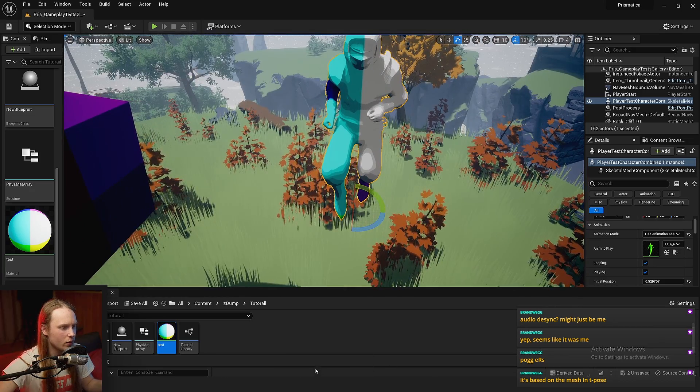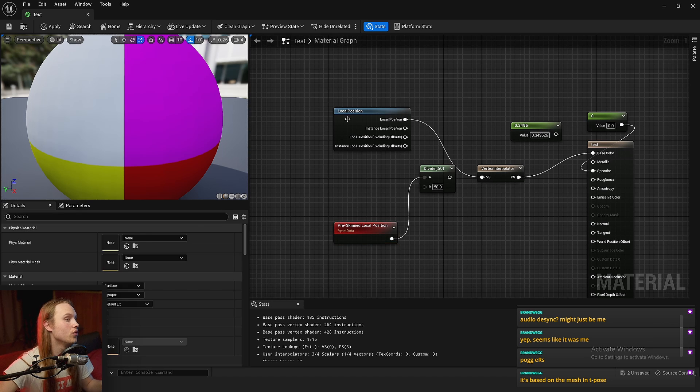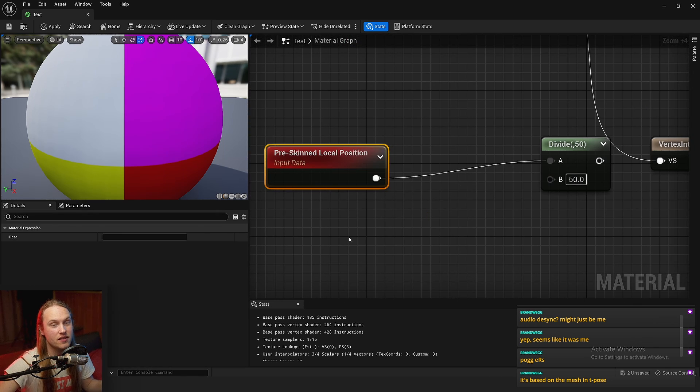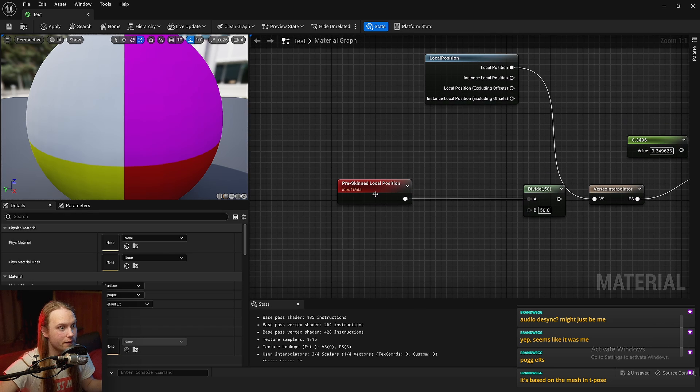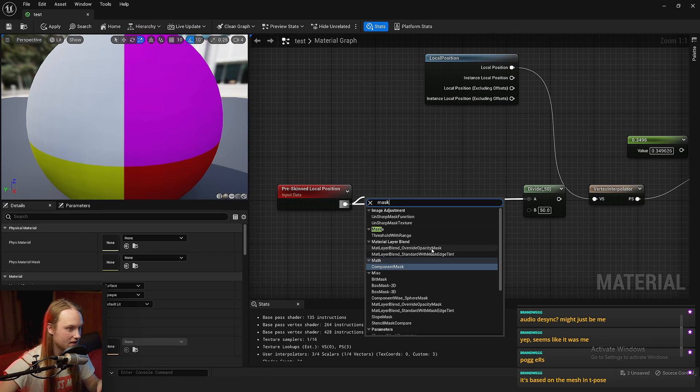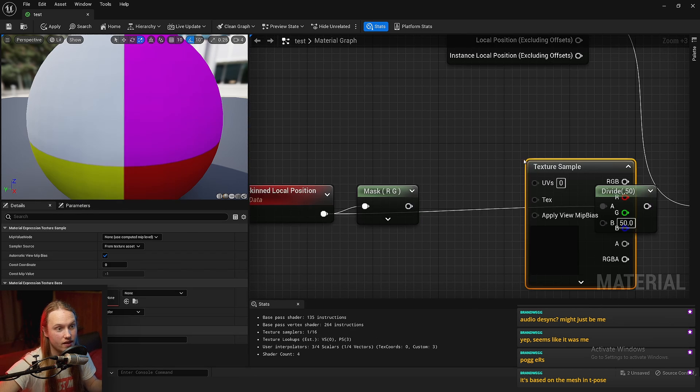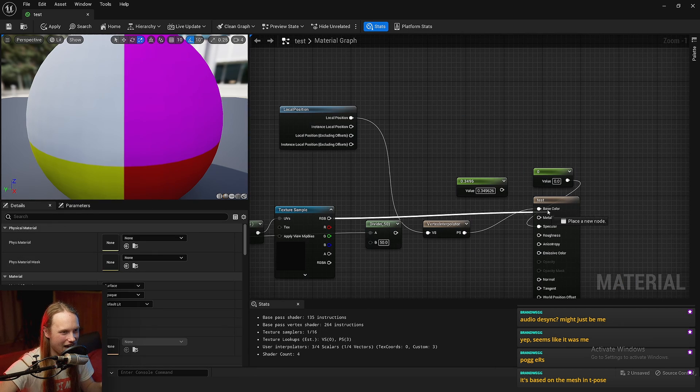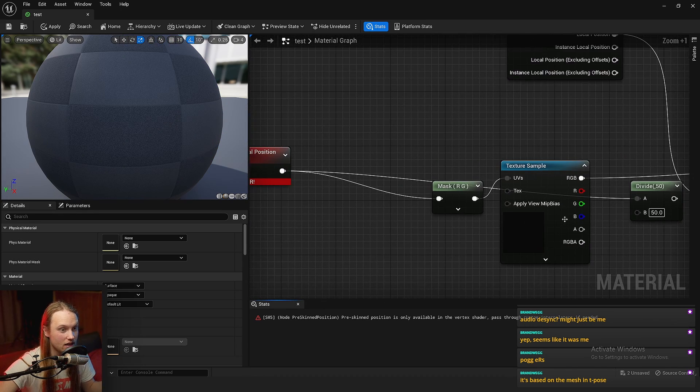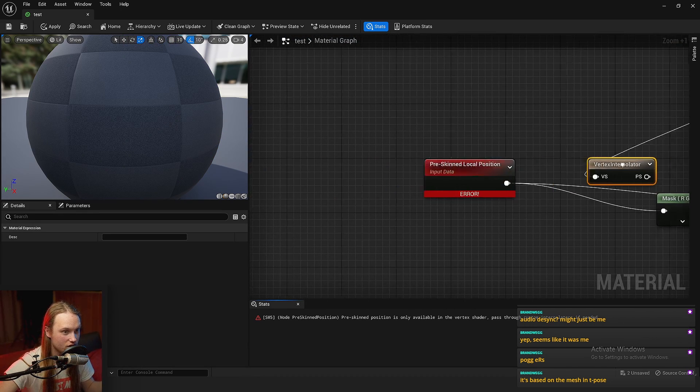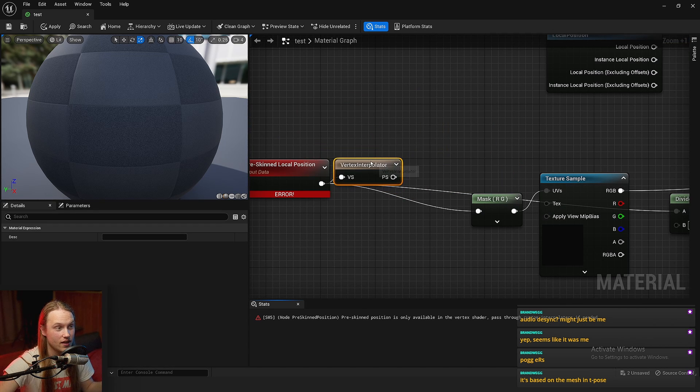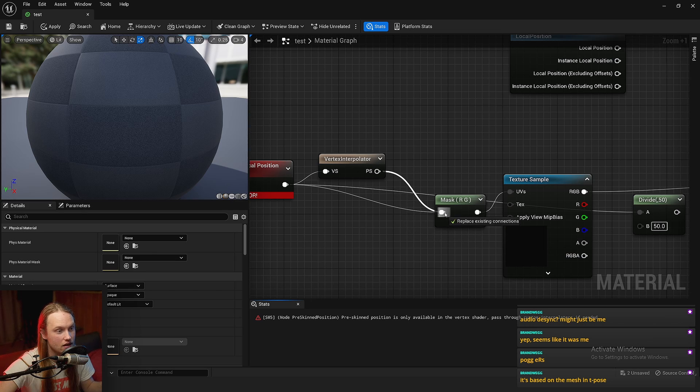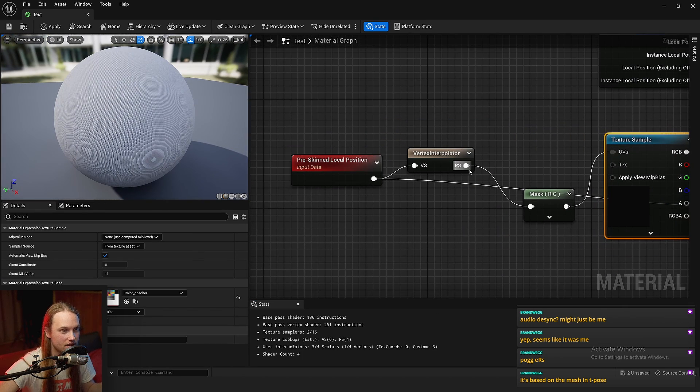So first thing we can do with this is we can use it to project a texture onto our character, maybe from above or something. So we could get mask, component mask, RG, texture sample, yeet that on there. And let's just yeet that into here. Again, this needs to be in the vertex shader stage. So we're going to run the coordinates through the vertex interpolator, not the output of the texture. That's an important difference.